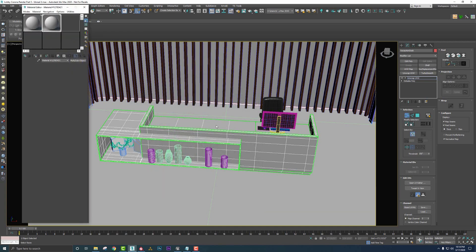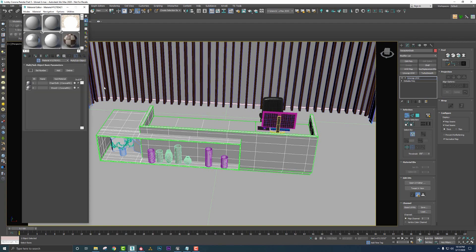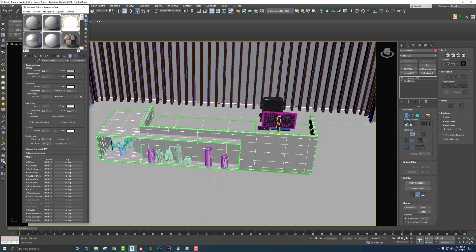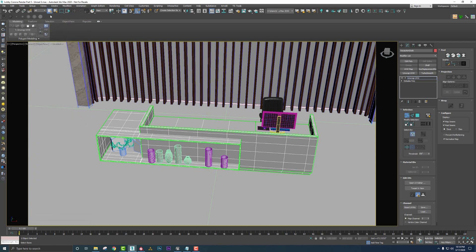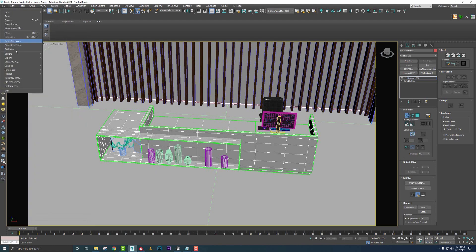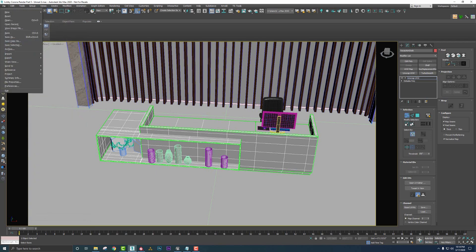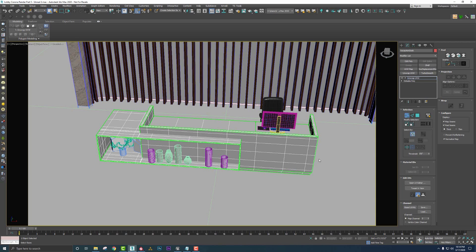I also just tossed one material on the desk itself, just have one Corona material named reception desk. And then I just did a quick file export, export selected, and exported it as an FBX.